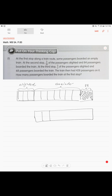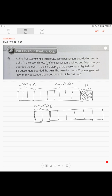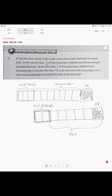Seven units: one, two, three, four, five, six, seven. We know that 2 sevenths of the passengers alighted, so we mark two units as alighted. On the same stop, 68 passengers boarded — fresh people came in. And after that the train had 428 passengers on it.